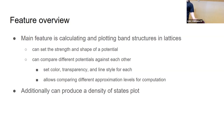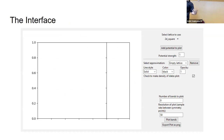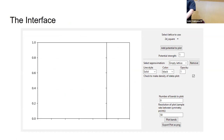The interface is functional if not the prettiest. On the left side you input all the parameters for the potential, lattice, and graphing. On the right is where your band plot and density of states plot will show up once you calculate them. As an example, let's look at how a simple periodic potential affects the band structure of a two-dimensional square lattice.